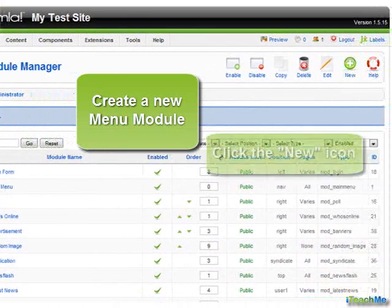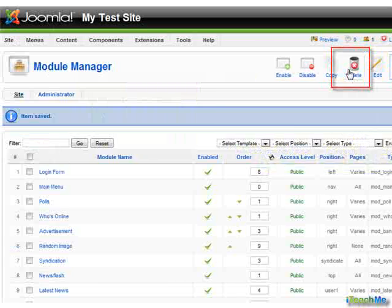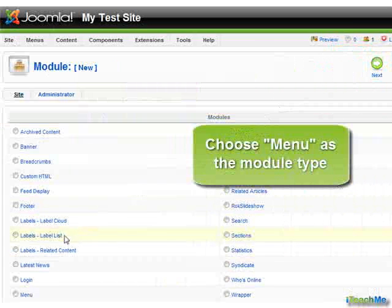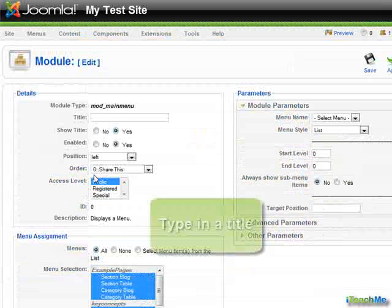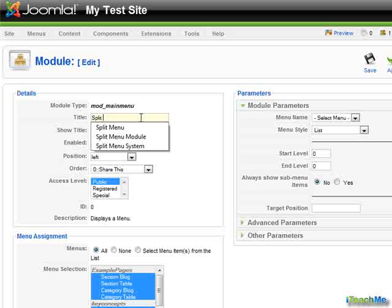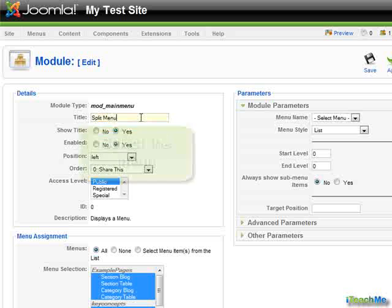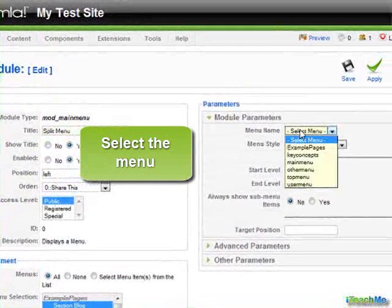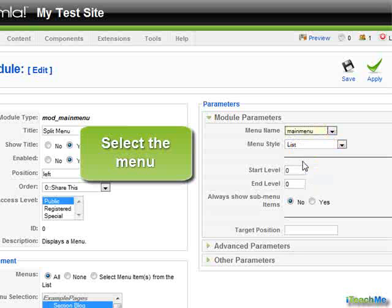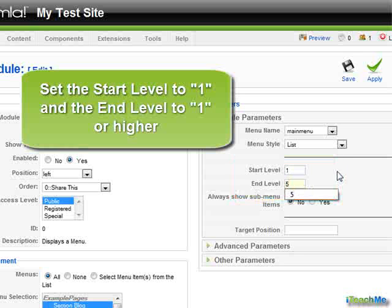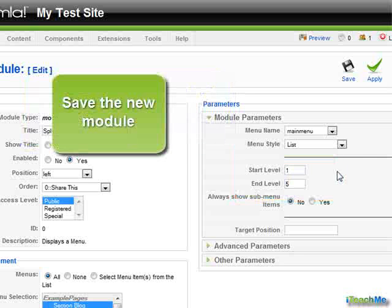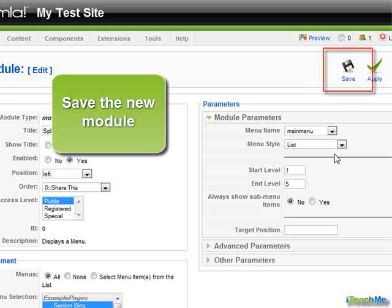Now create a new menu module. Click the new icon and choose Menu as the module type. Type in a title for the module. Select the menu. Set the start level to 1 and the end level to 1 or higher. Save the new module.